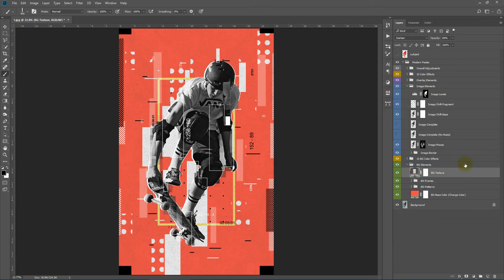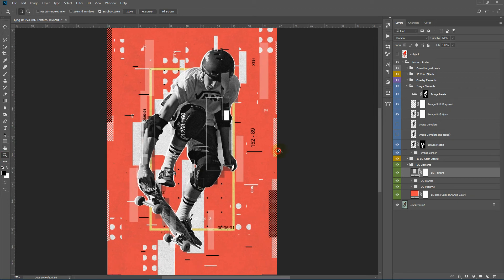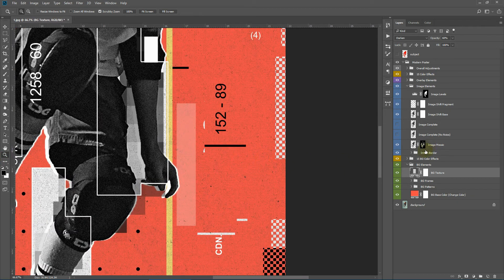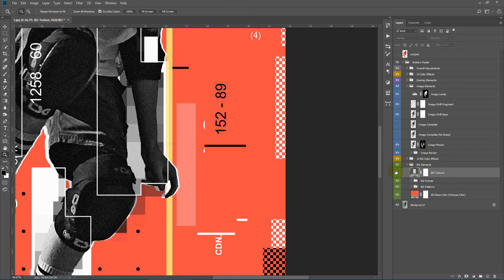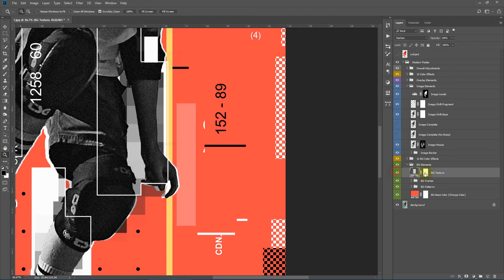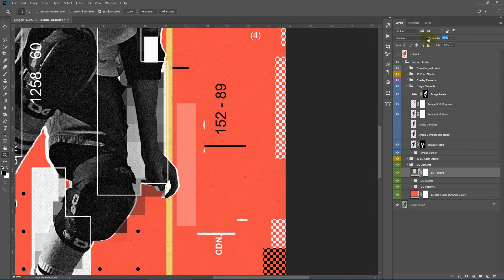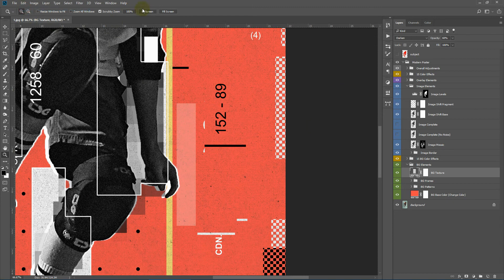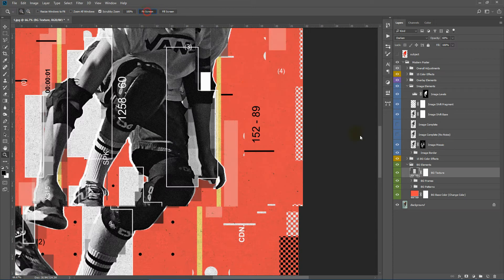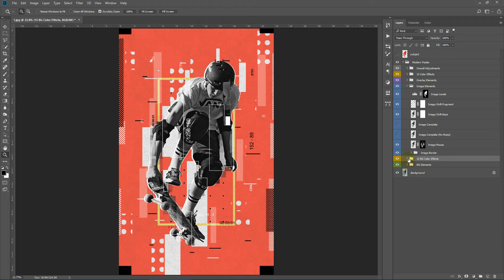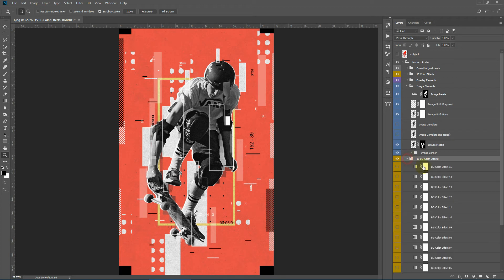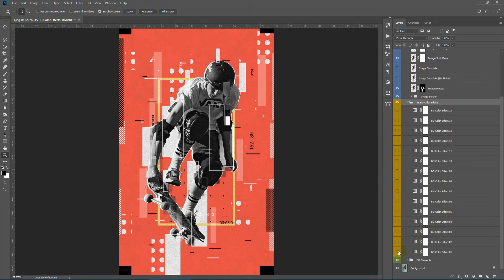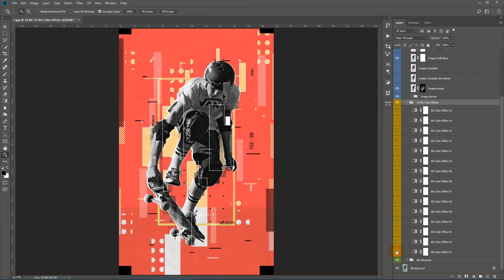Next we have the background texture. This creates a crunchy canvas texture on the background. As you can see here, I can simply turn it off or I can lower the opacity. Okay. Next we have 15 background color effects. We can quickly show them by toggling the eyeball icon and quickly apply a color overlay effect on the background itself.